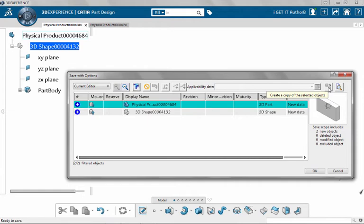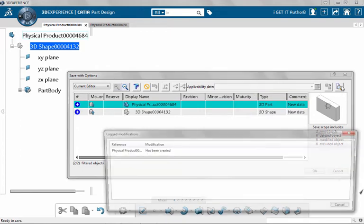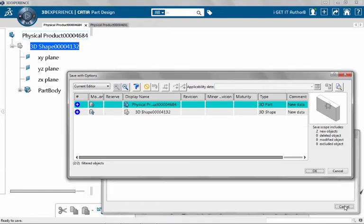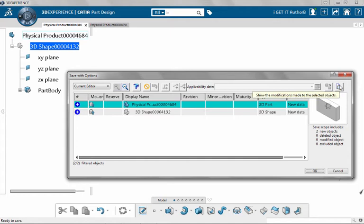The last icon over here says show modification. If I select that, now it says that this physical product has been created. In other words, every time a change is made, in this case new creation, this tool will be active and you can select that to see what the modifications were.